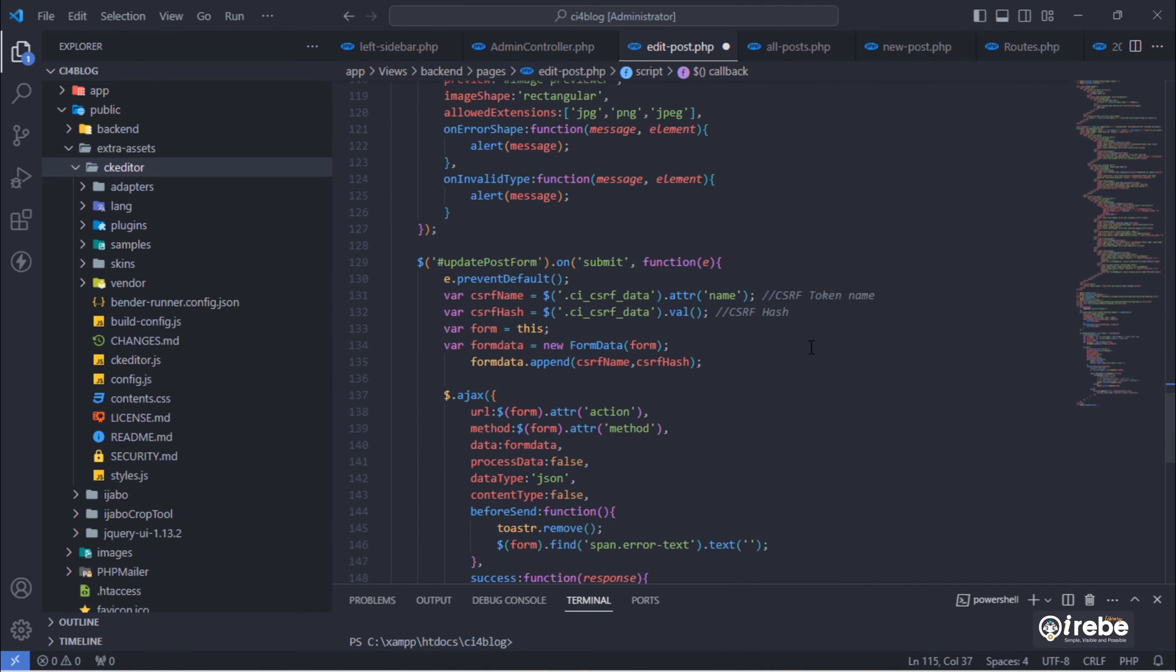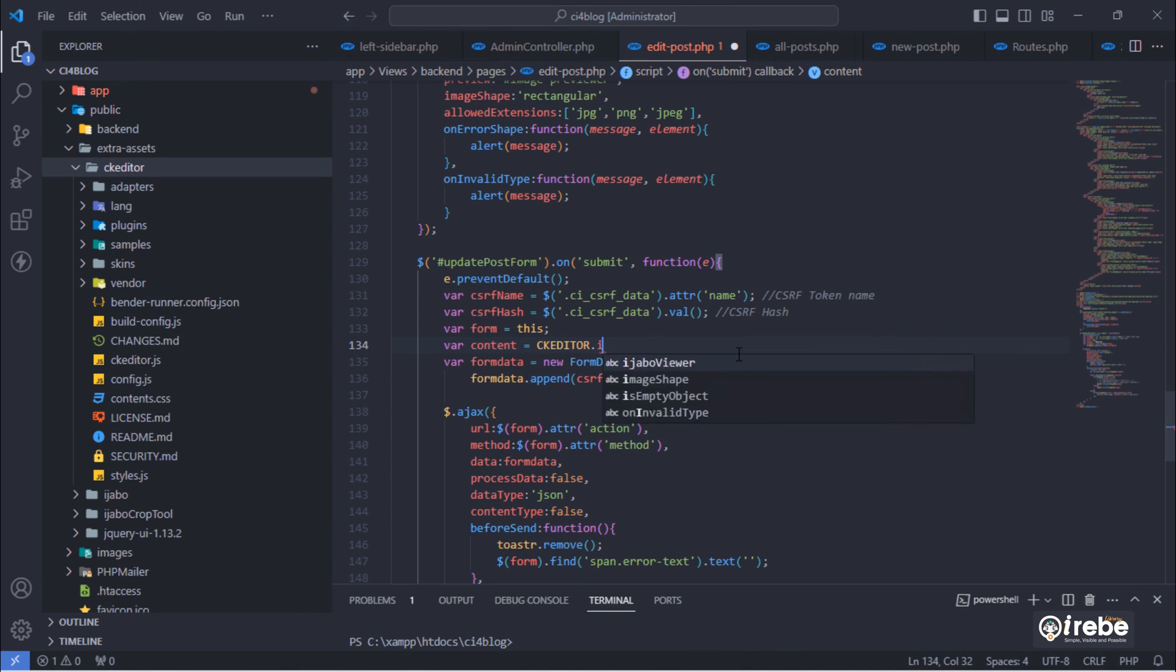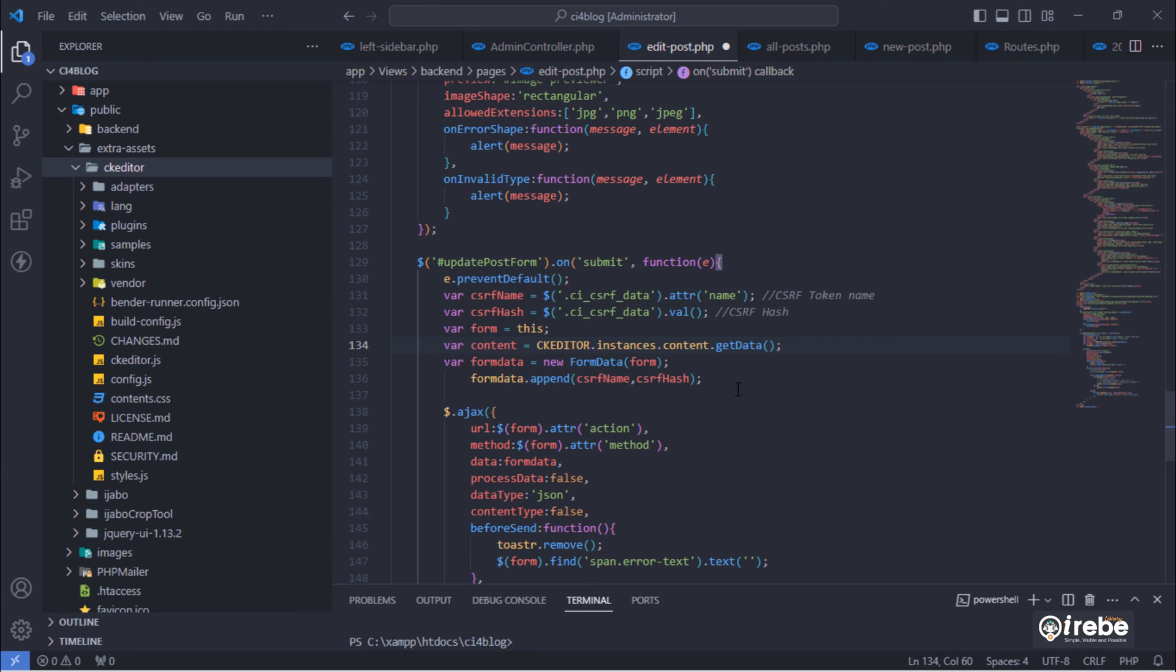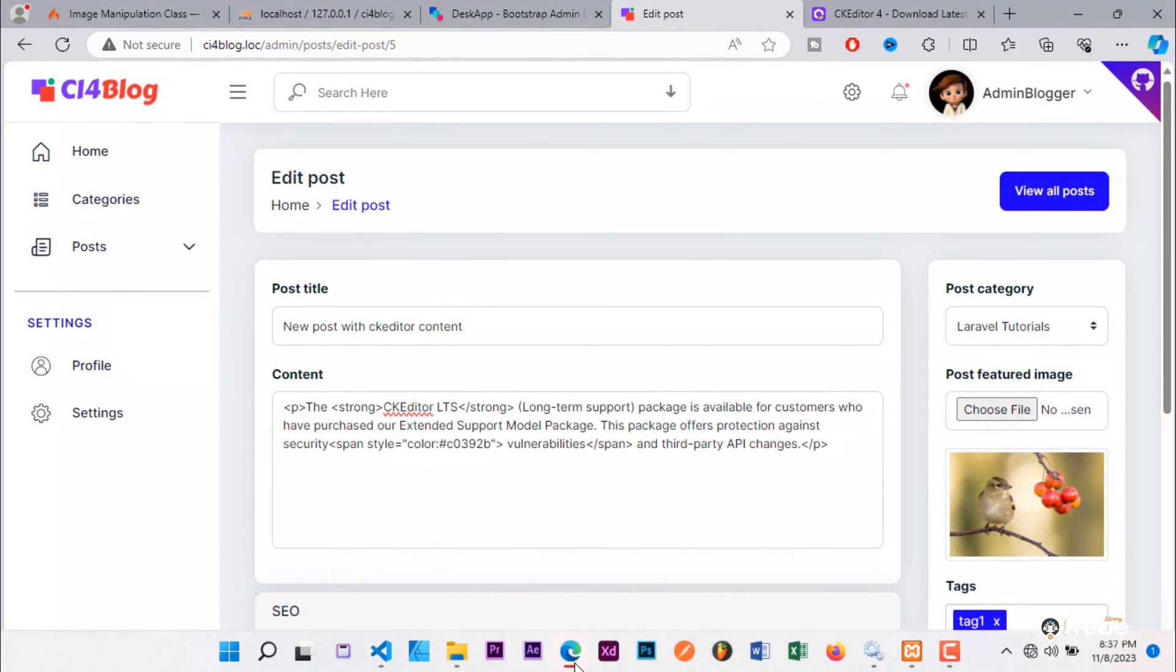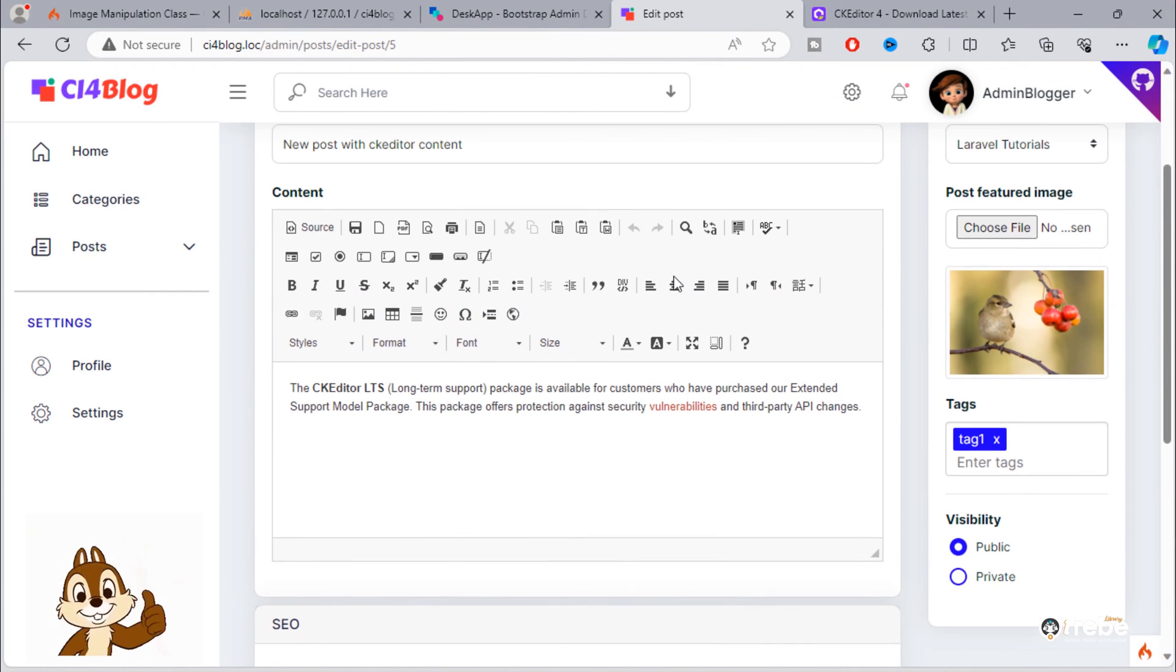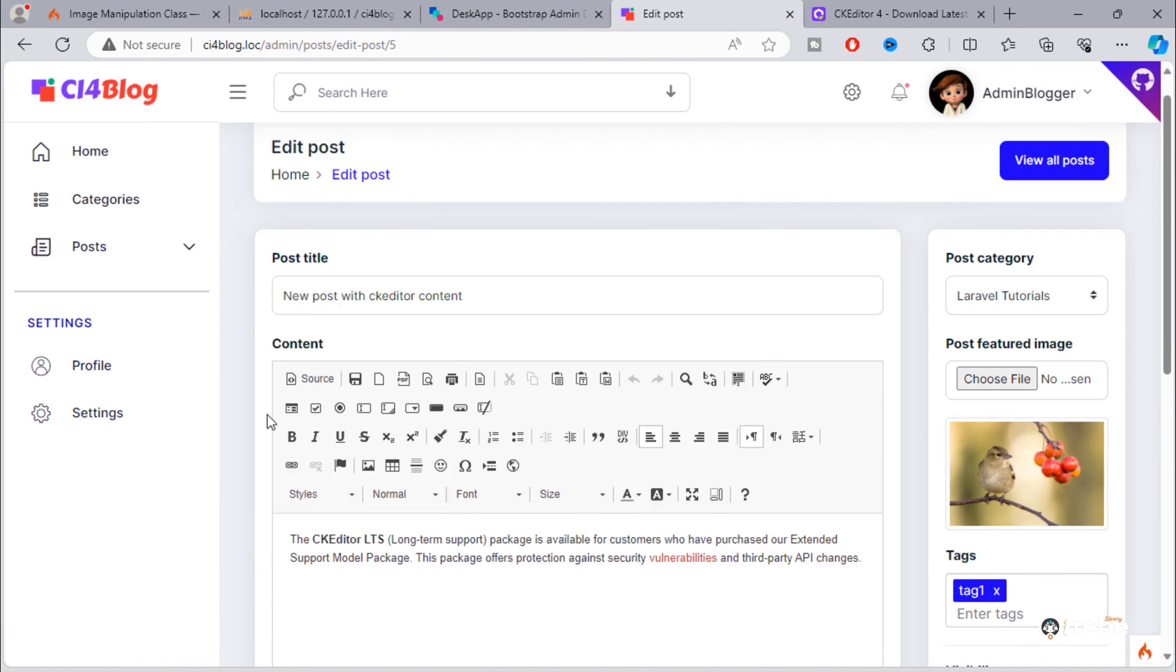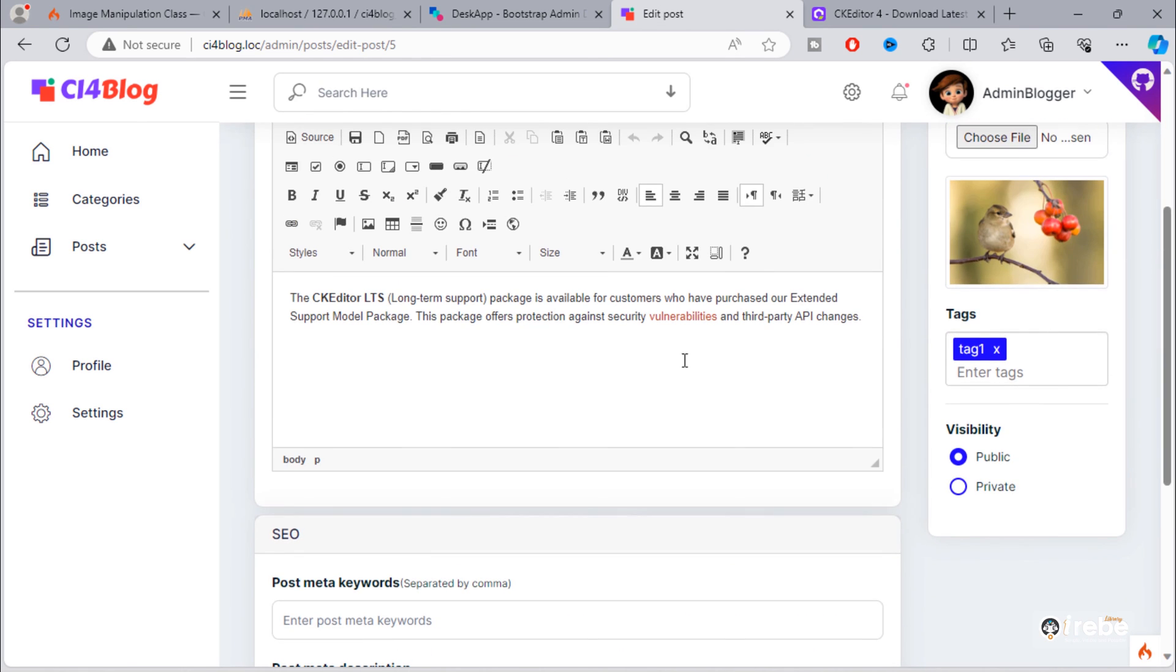After that, update this update post function. As you can see, text area converted to CK editor. You can update this post content as you can.